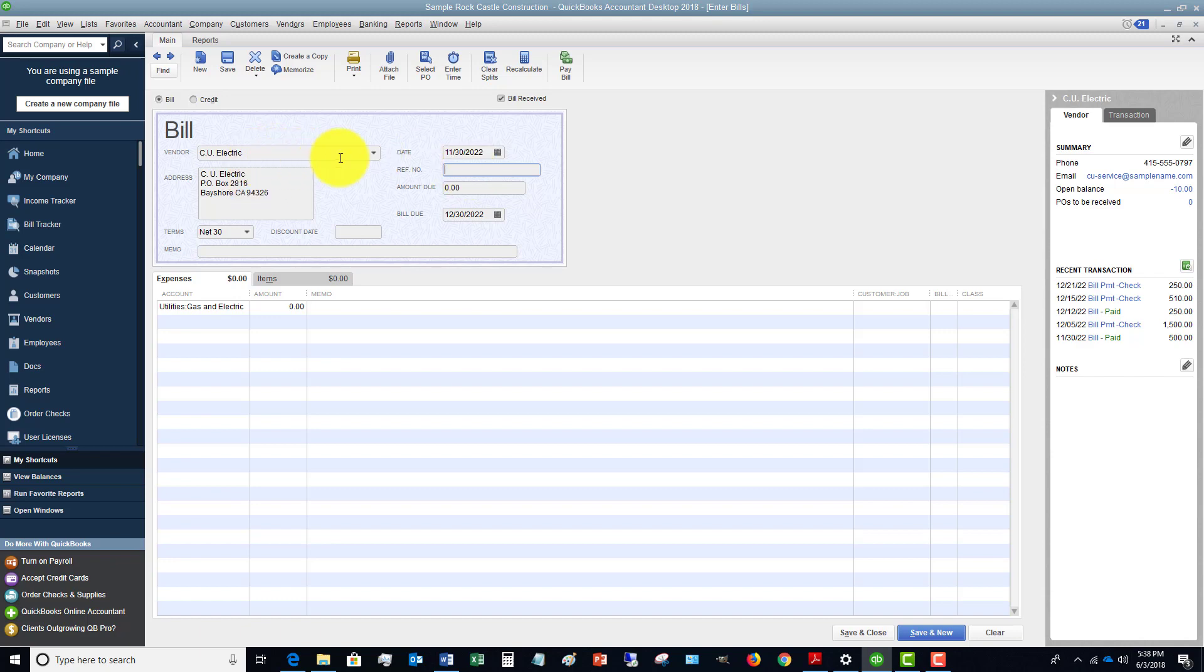But 99% of other vendors do have invoice numbers, and you want to put that in there as well. Now here's why.